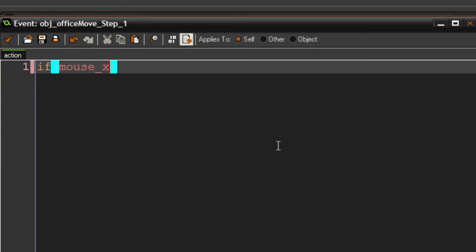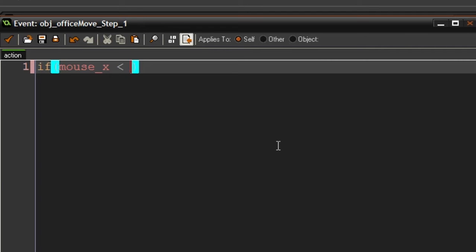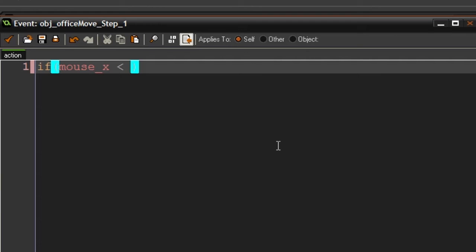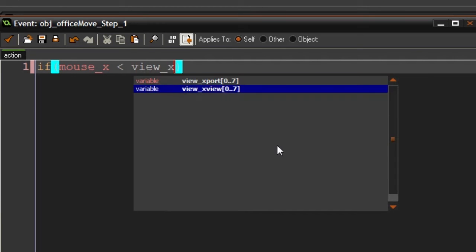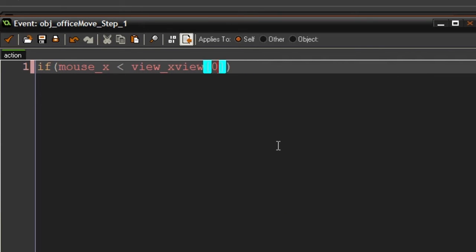This pretty much just gets the mouse position within the window of the game. And now it gets a little bit complicated, because now we have to get the view X value, pretty much where the view currently is. Because if you take it relatively to the room... so we have to get the view's position. So we are going to get view_xview[0]. The view we just set up into the room is view zero.